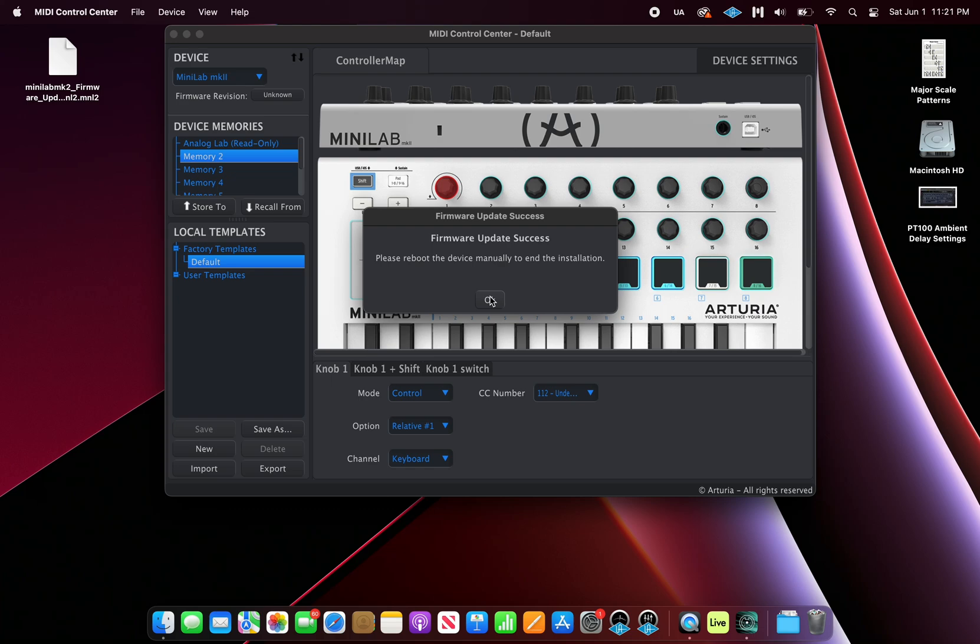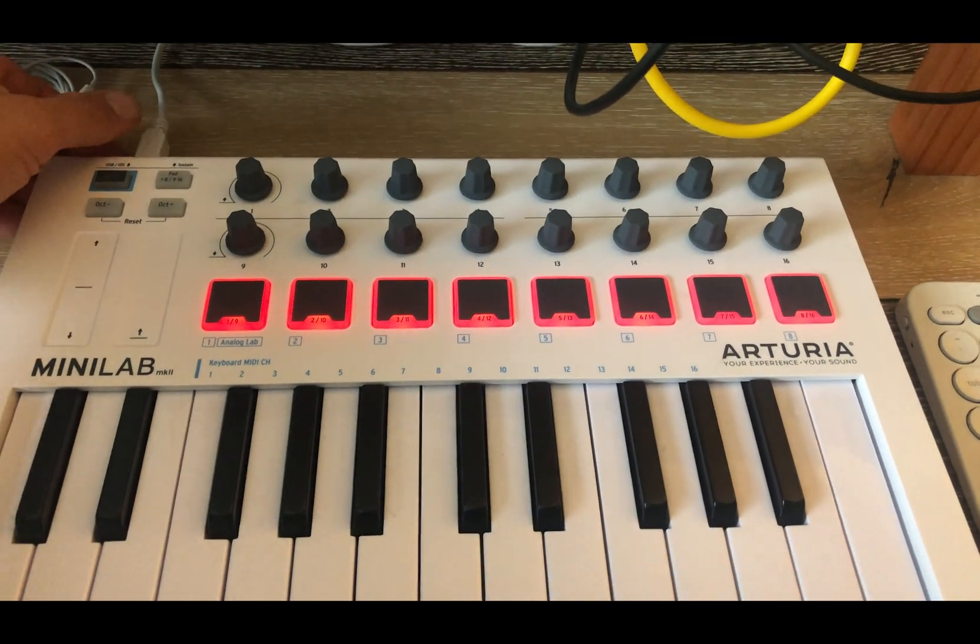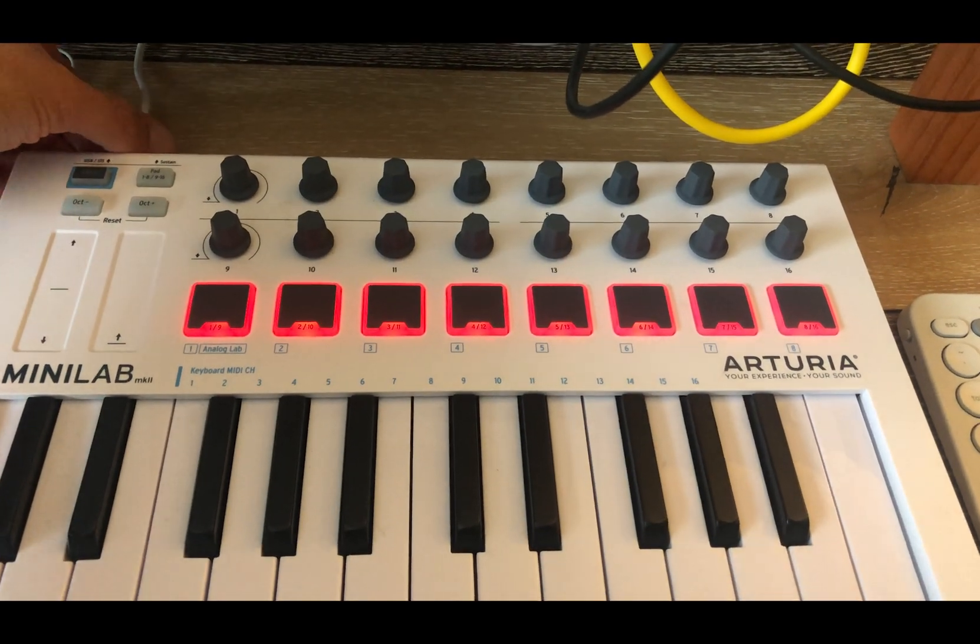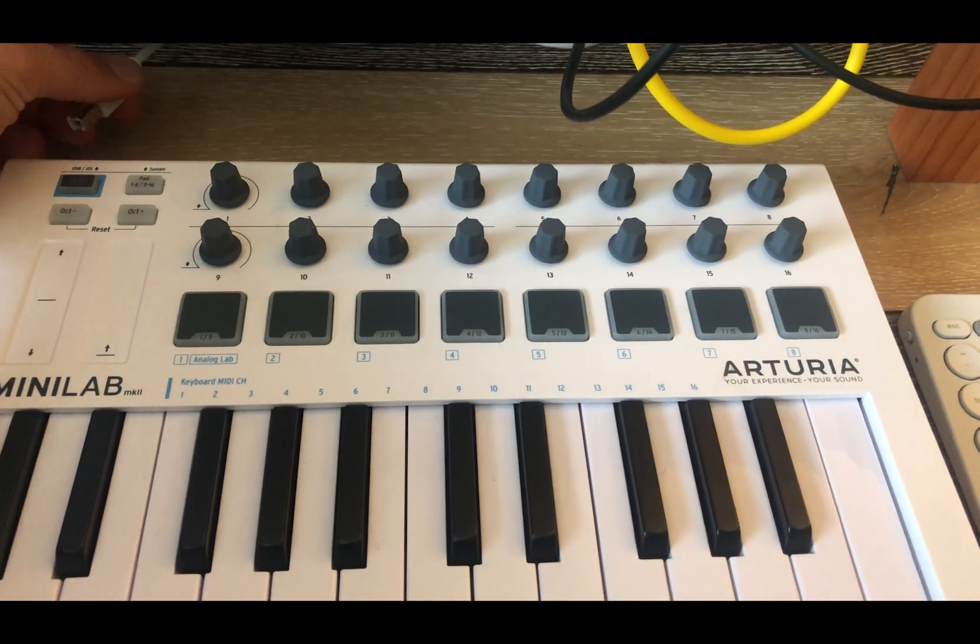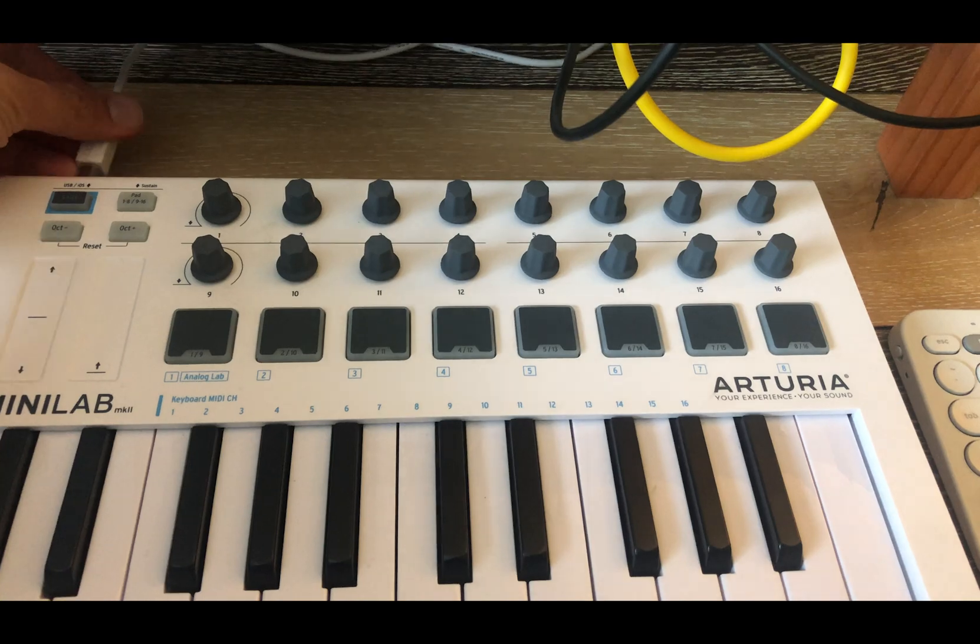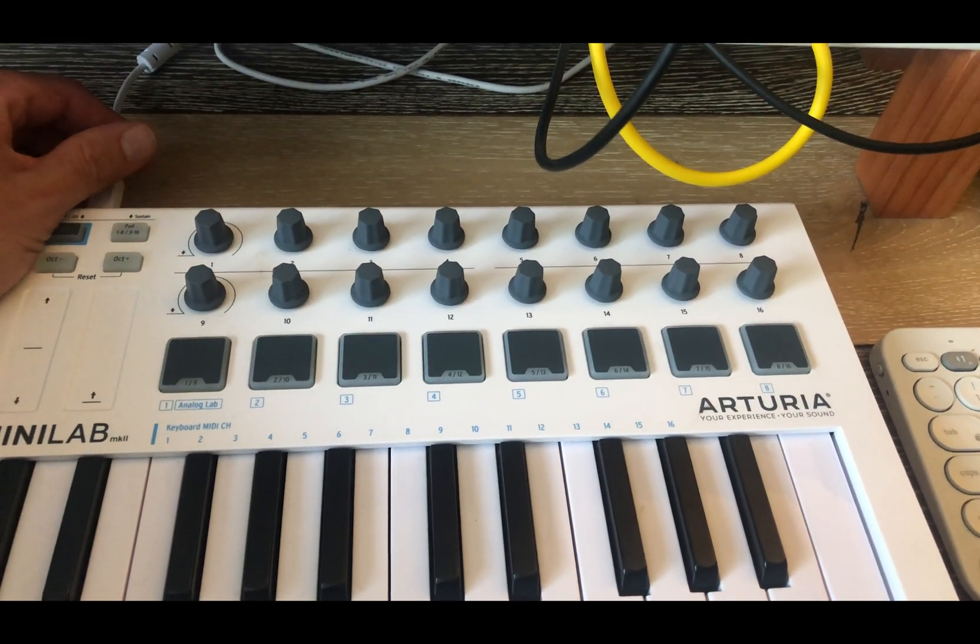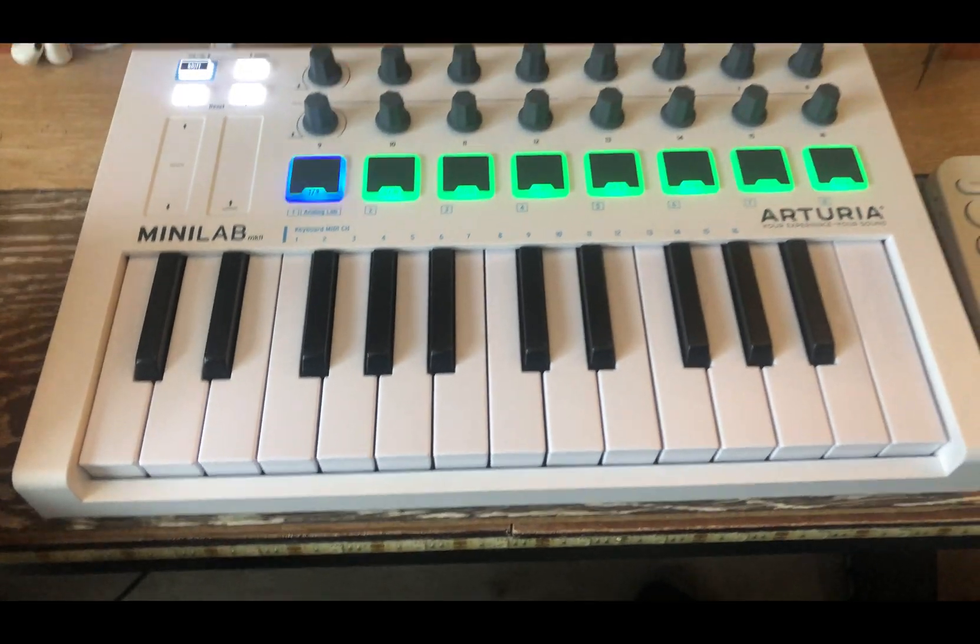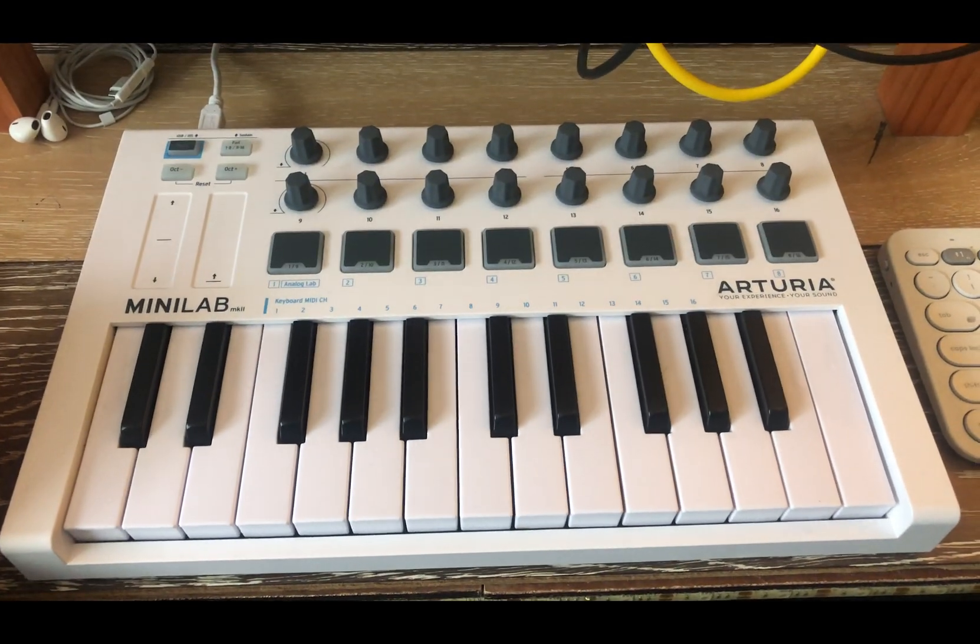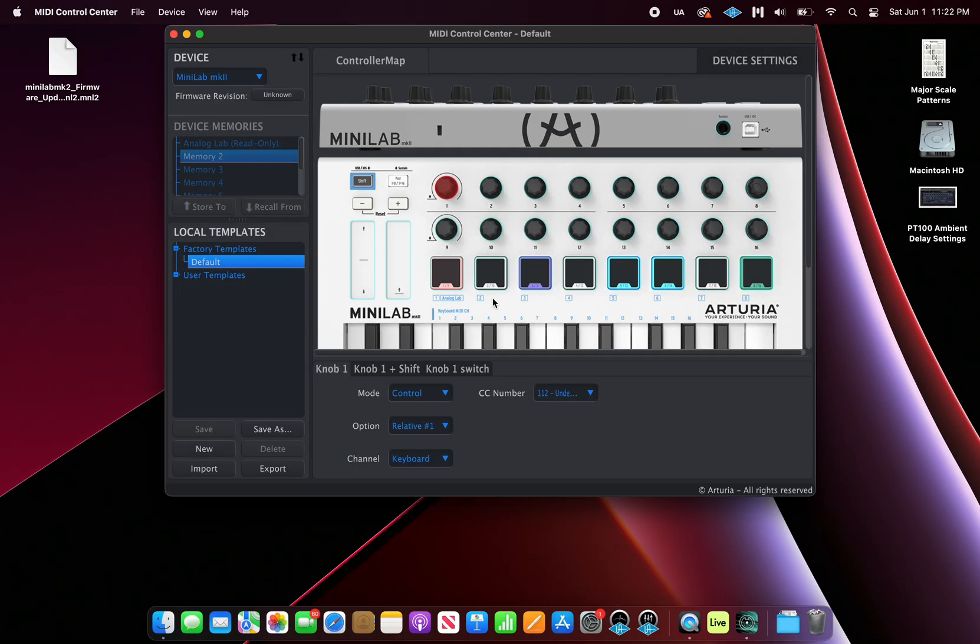We're going to reboot one more time to complete the upgrade. Go ahead and unplug your USB cable and plug it back in. Once you plug your cable back in, the device will go through its boot up sequence. Back in MIDI Control Center, your device will reconnect and in the upper left hand side, we see the firmware revision of 1.1.2.